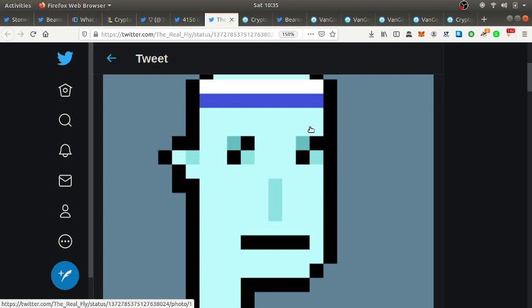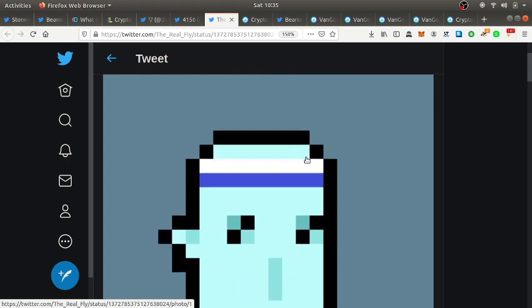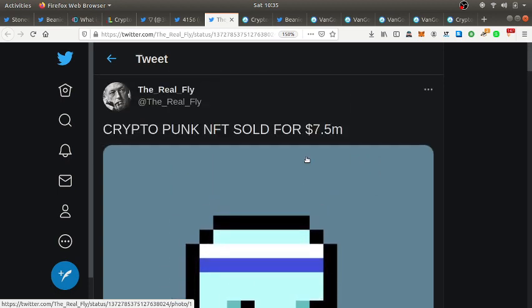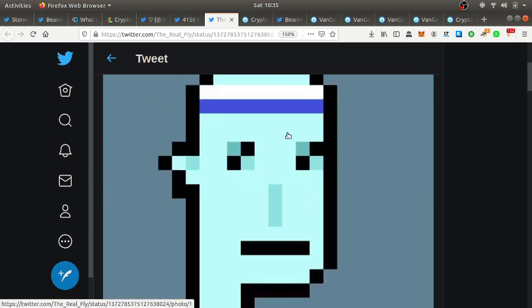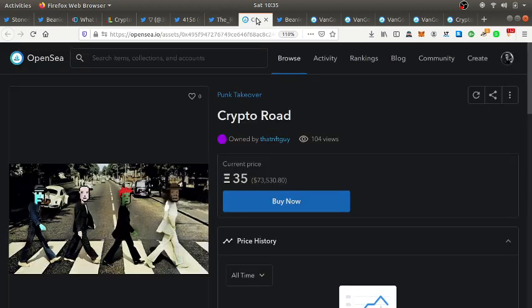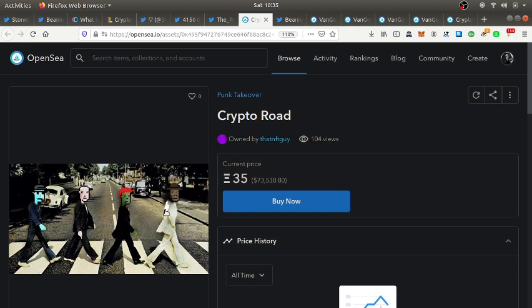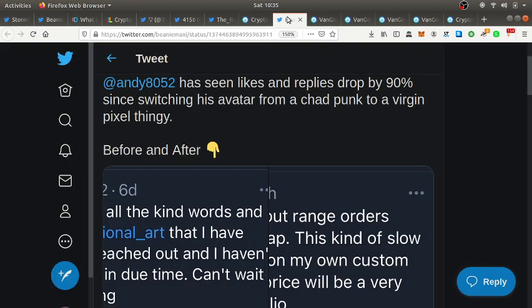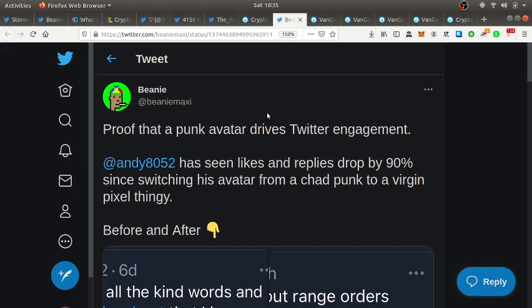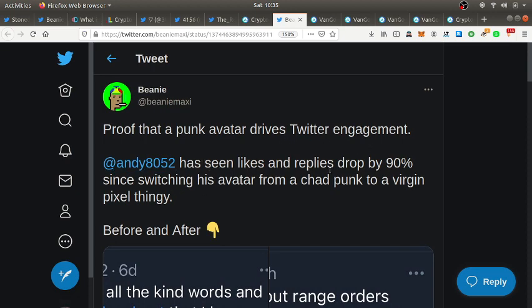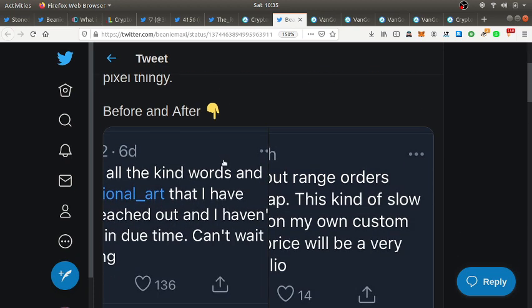So I understand the value aspect of what people find valuable about CryptoPunks but I just didn't find it visually pleasing to me. Here's another one going for $75,000, just getting a little creative but still with the same pixelated style.